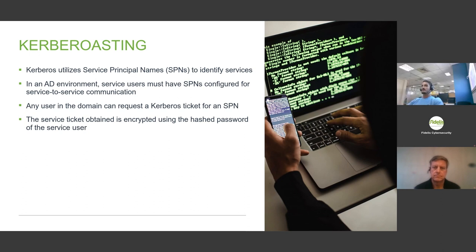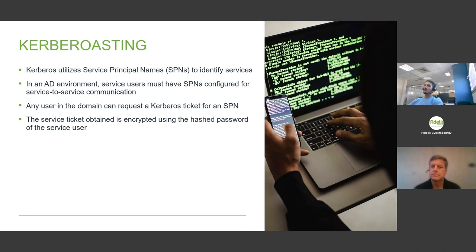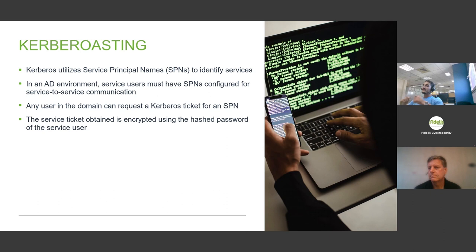In Kerberos, the service ticket is encrypted with the password hash of the service account. This means anyone in the domain who obtains the service ticket can try to brute-force the password hash offline. Kerberoasting involves scanning the network — usually via LDAP — for service accounts. Any low-privilege user can perform this LDAP read and scan the network for service accounts. Once found, the attacker requests a service ticket, extracts the password hash, and then offline brute-forces it using high CPU or GPU — potentially trying millions of password combinations.